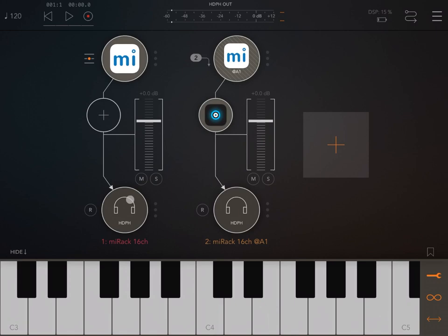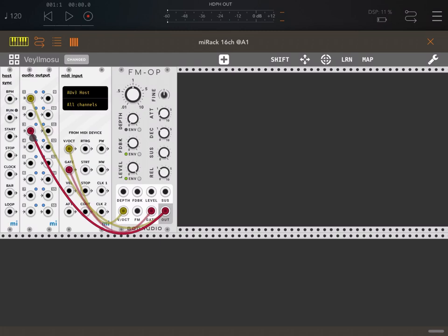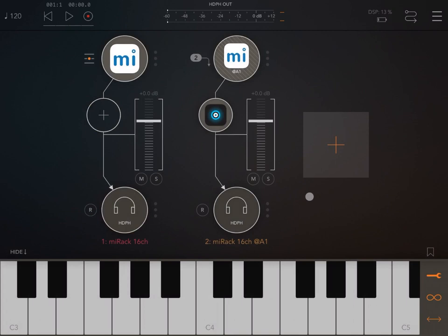Let's go inside MI Rack again and move the connection to the third and fourth output here. So the output now is coming out from audio channel number two where we have also a nice reverb.